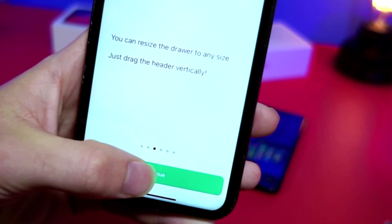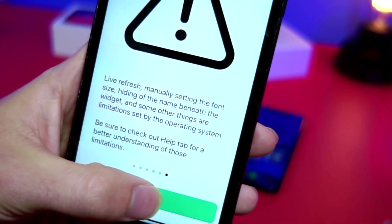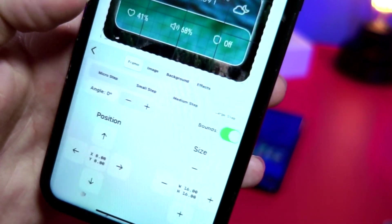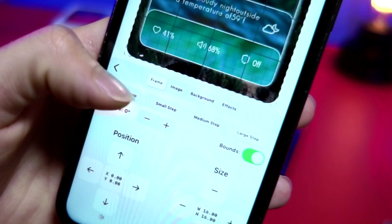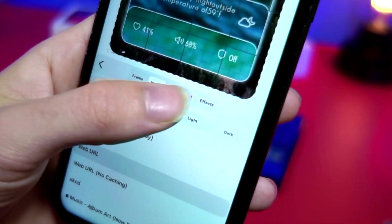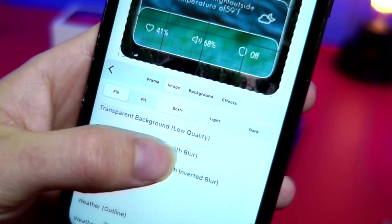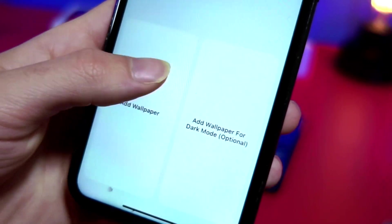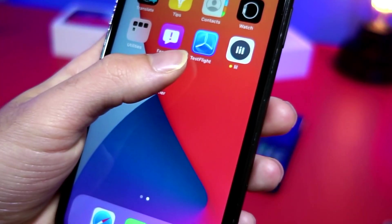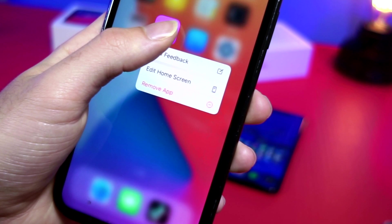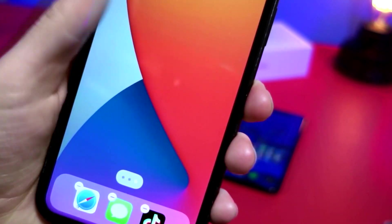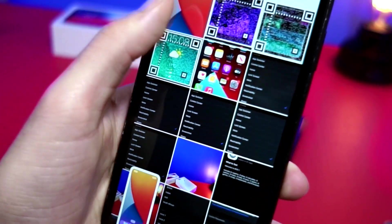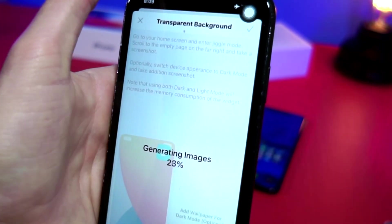Once you've done that, tap Continue through all the little options. Now you can start editing. Tap on the background of the widget, tap on Image, then scroll until you see 'Transparent Background' and click that. Tap 'Add Wallpaper' — it'll tell you to go to a blank page of your home screen, hold down on the icons, and take a screenshot. Then go back to the widget app, tap on that screenshot, and tap the check mark. Now your background is set.